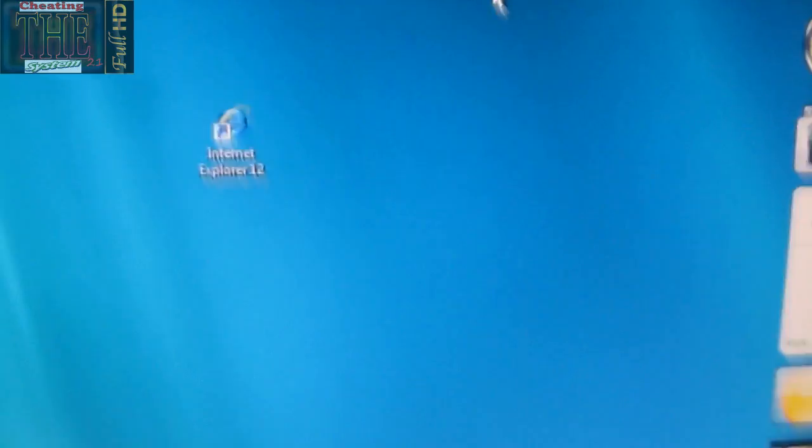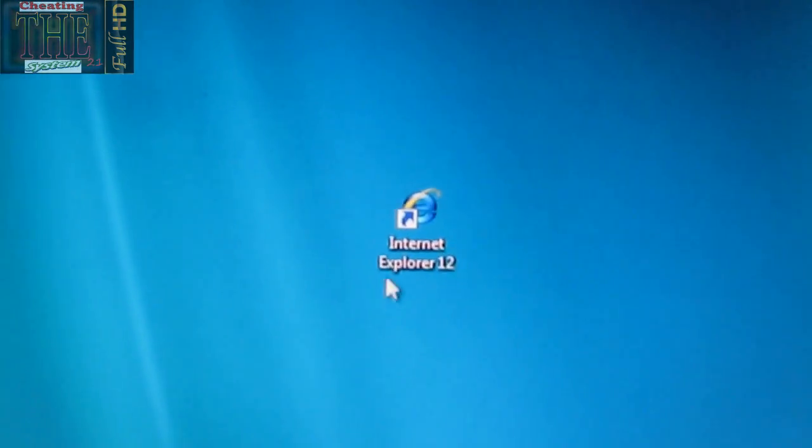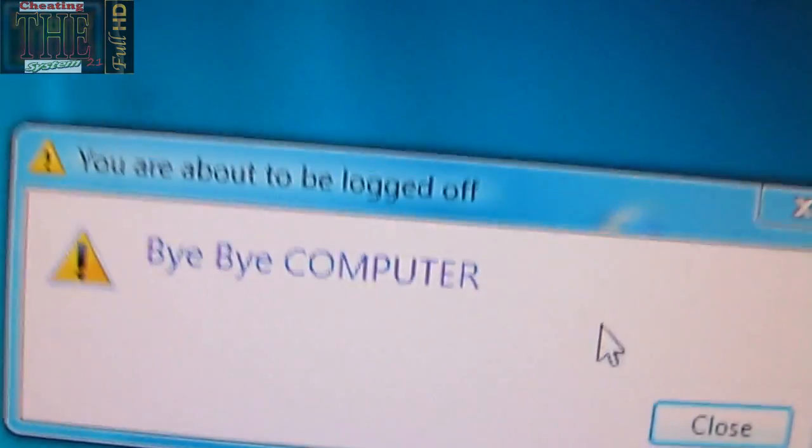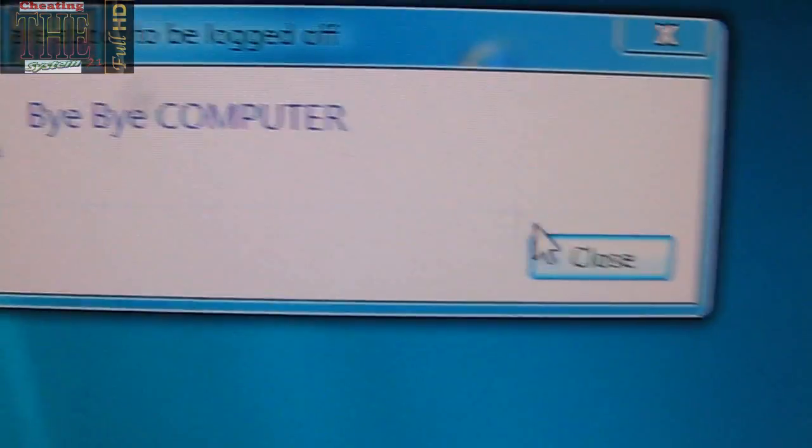What I'm going to do is, I'm going to show you, I'm going to actually open this virus. Open the virus, yada yada yada, and it says bye-bye computer.